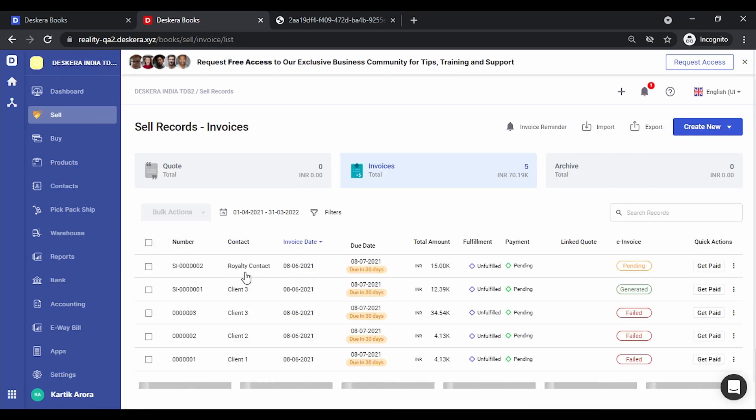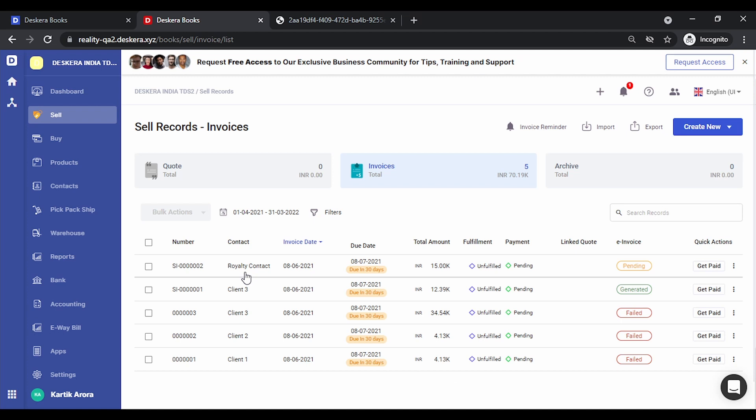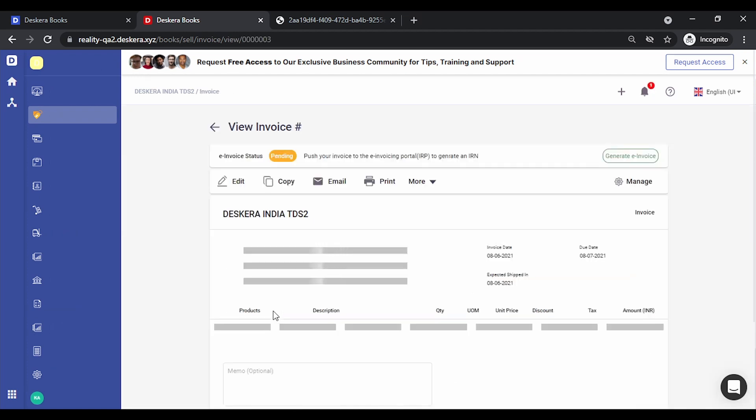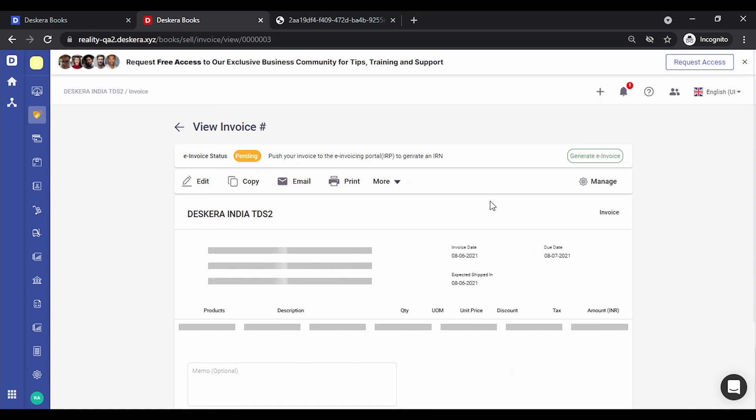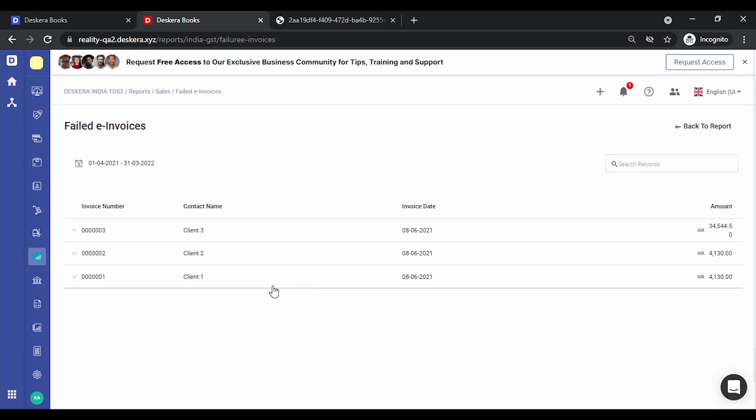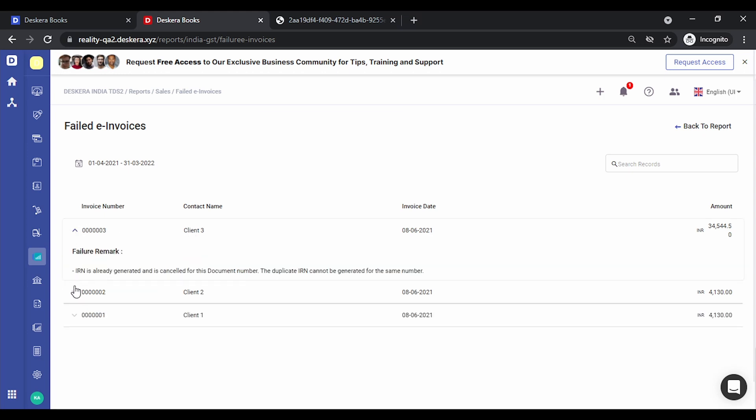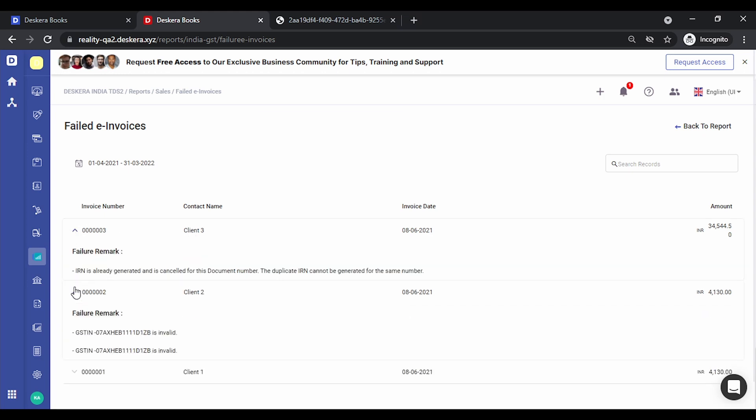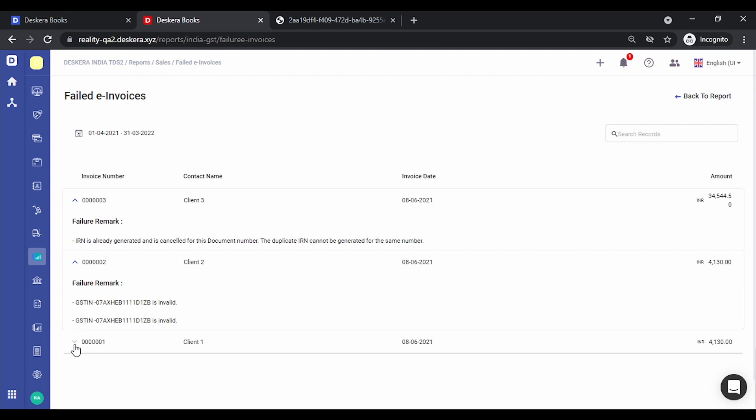Let's go back. Let's click on one of the failed e-invoices. You see there's a failure log also available. We click on this. All the invoices for which the e-invoice generation has been unsuccessful are listed over here along with the failure reasons. So you can expand these, view the reasons, take the corrective action, and generate the e-invoices quickly.